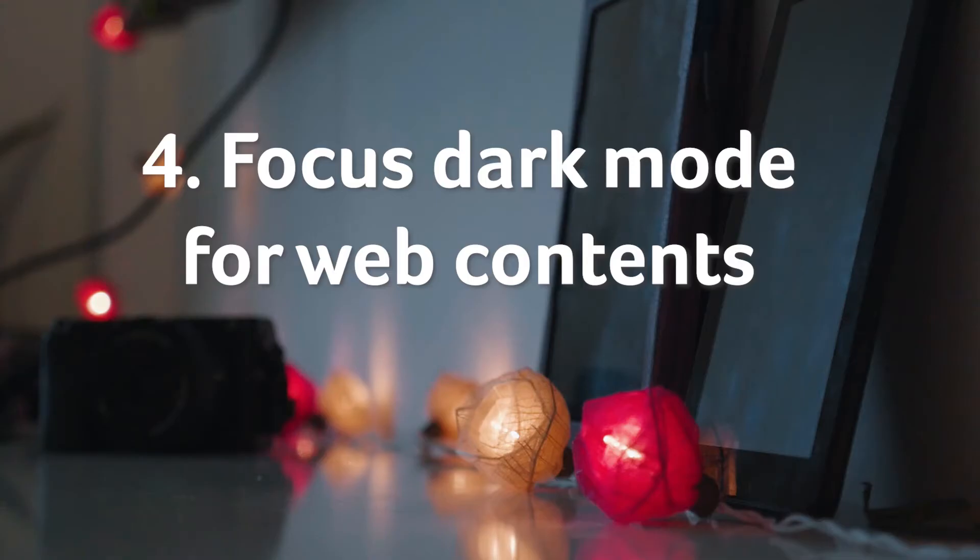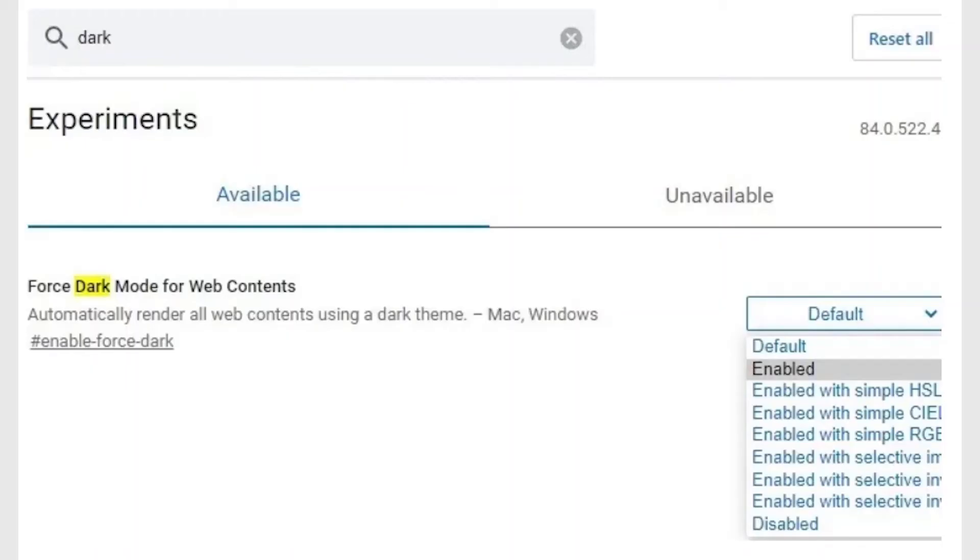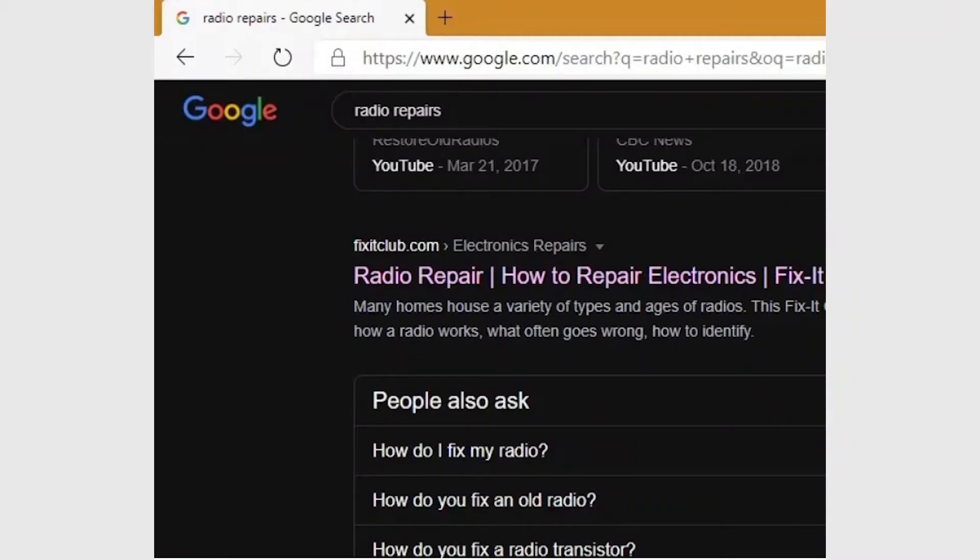Force dark mode for web contents. Do you prefer a dark mode on your browsing screen? Your wish has come true with this brilliant edge flag that supports easy rendering of dark themes of different combinations. There are different types of dark modes to experiment with. The default mode turns everything on your browser screen pitch black. If you need something less invasive, choose from select image inversion to selective inversion of everything. You can always disable these settings once you don't need the dark mode anymore.